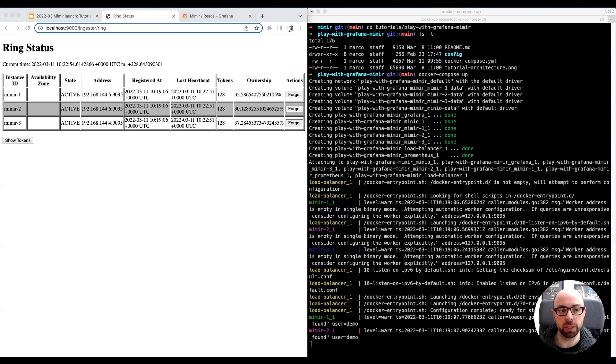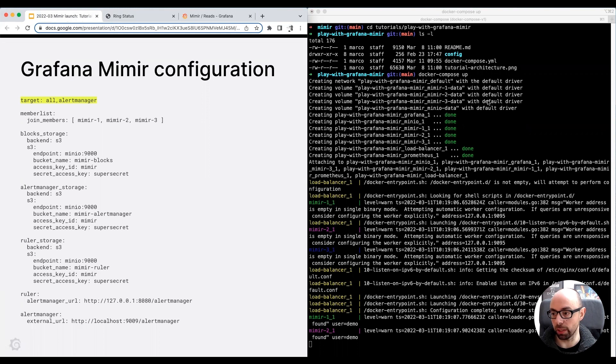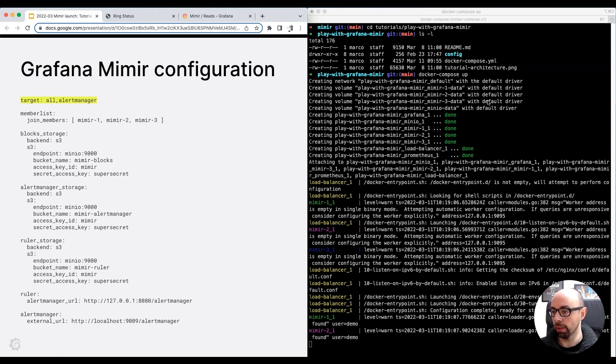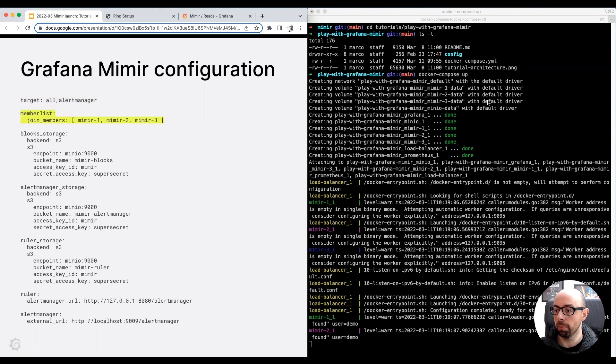Before proceeding with the tutorial, I want to show you the Grafana Mimir configuration. Mimir is configured to run with target all, which means all the core Mimir components run in the same process. This is what we call the monolithic mode. Additionally, Mimir is configured to also run the alert manager in the same process.